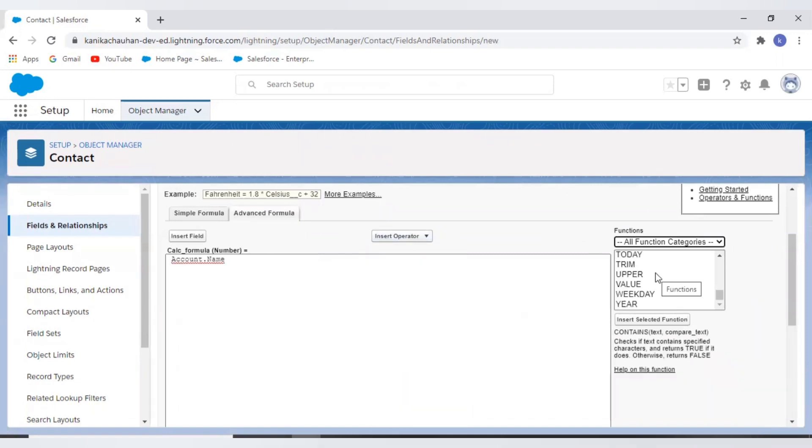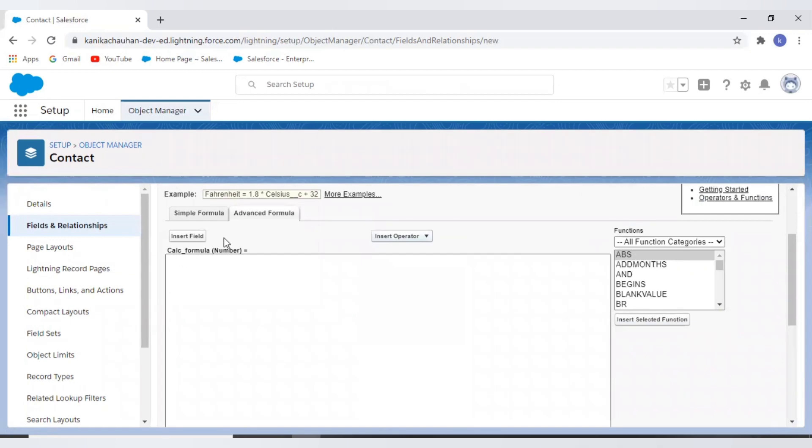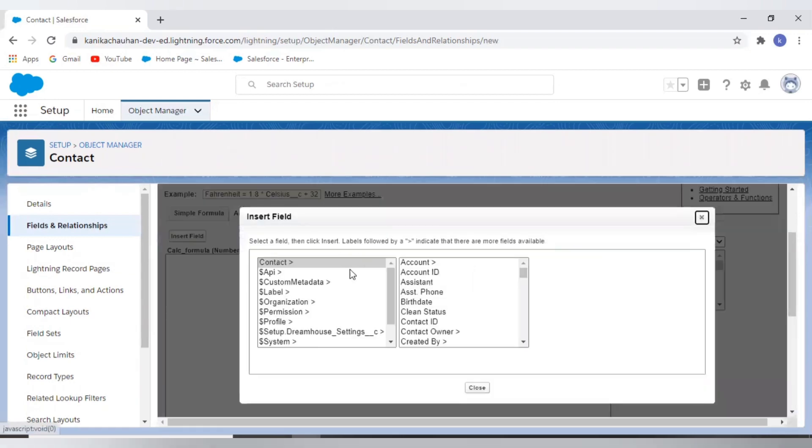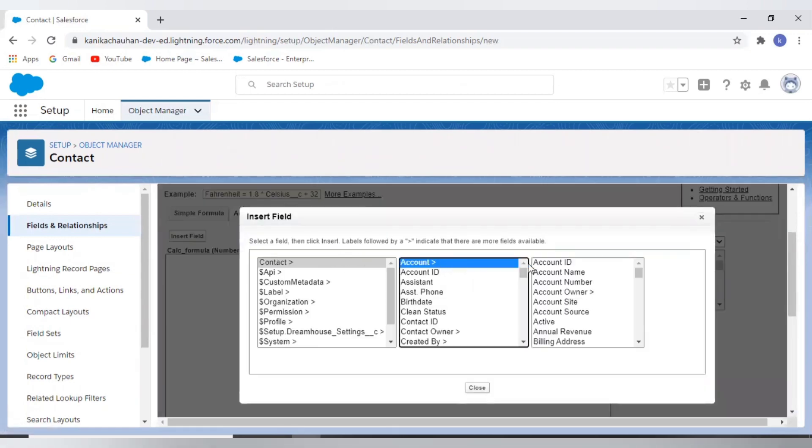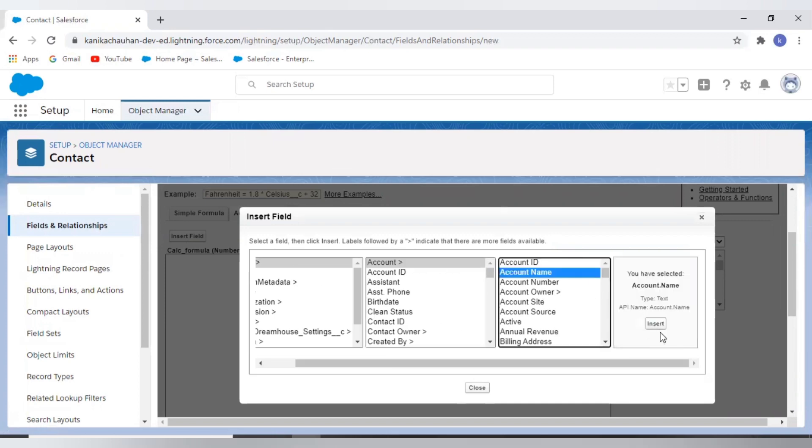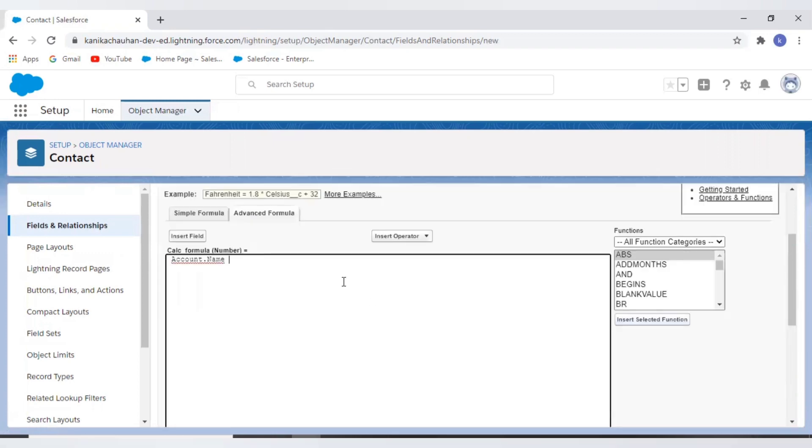Now let's see what we have in the advanced formula. It's always better to use advanced formula as it provides more tools than the simple formula. Now here we have insert field button. This opens a menu that allows you to select fields to use in our formula. Inserting from this menu automatically generates the correct syntax for accessing the fields.